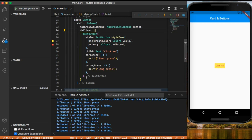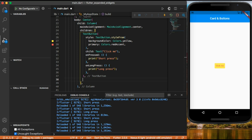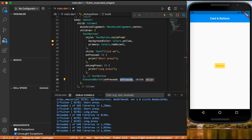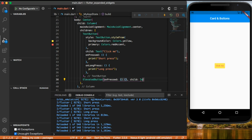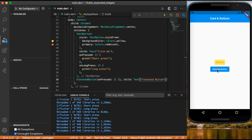Now let's add an elevated button inside our children. Every button should have on pressed, and we can also add on long press. We give it a child text of 'elevated button' and save it — now we can see our elevated button on the screen.